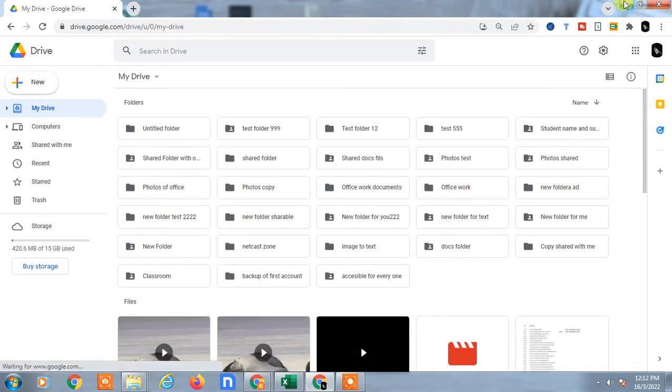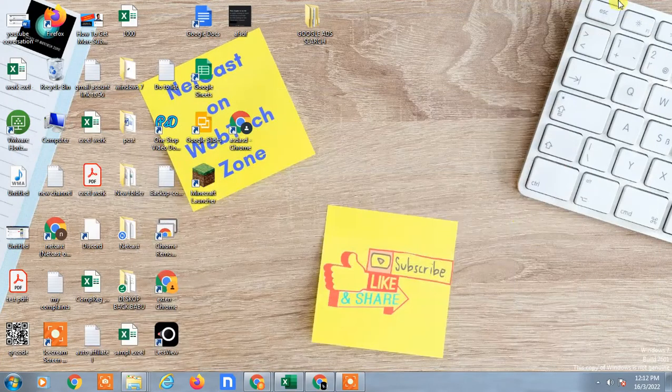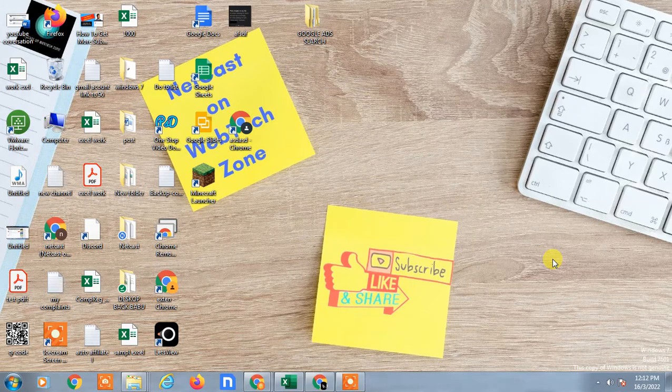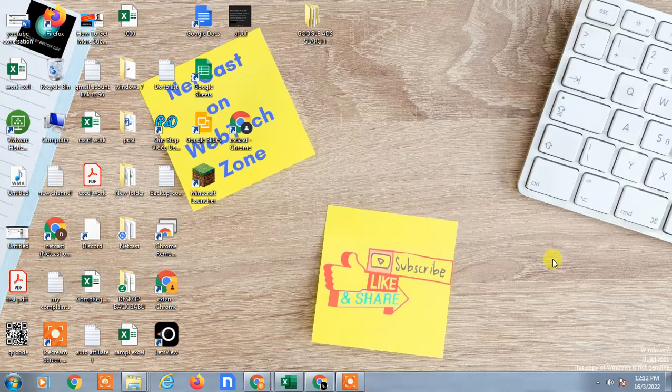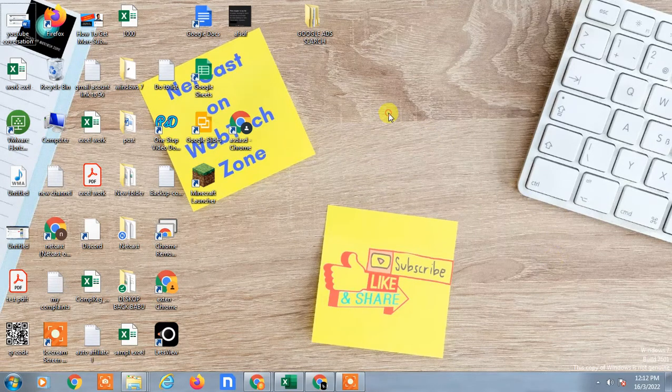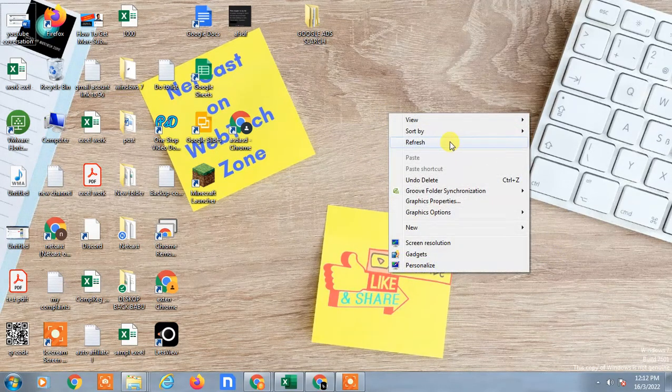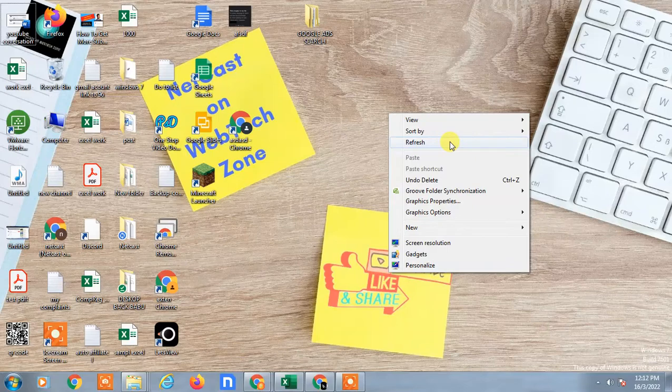First, let's check how you can create shortcuts of your Google Drive application on your desktop.